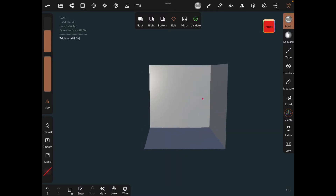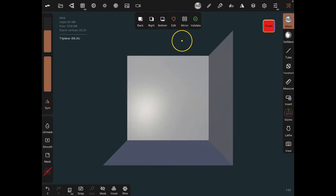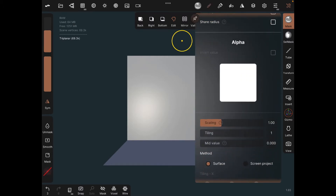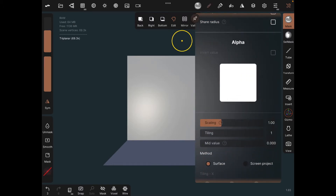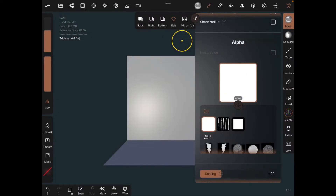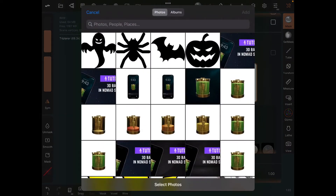Now we're going to bring in an image. To do that, click on the pencil icon, click on alpha, then click on plus (addition) and then photos. I have the pumpkin, the bats, the spider, and the ghosts — I'm going to start with the pumpkin.